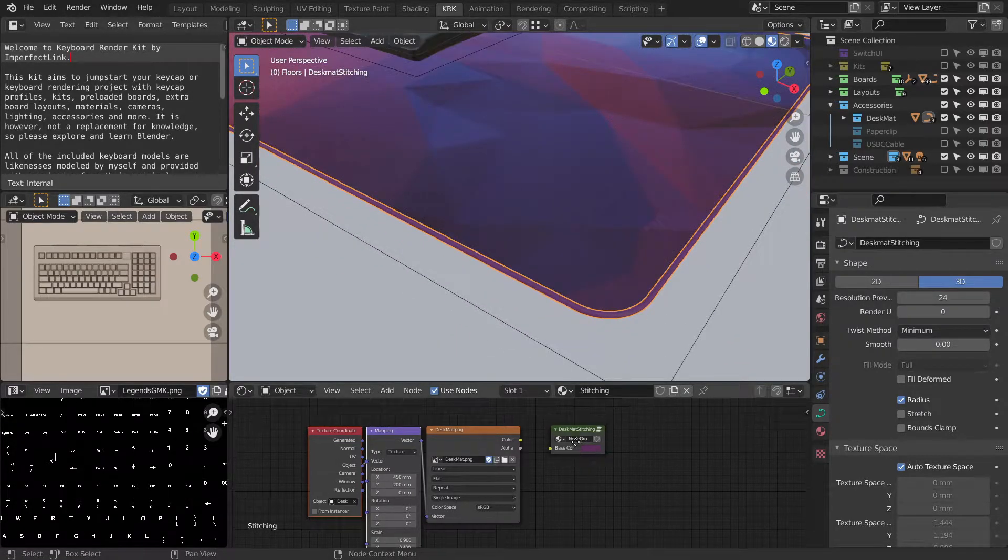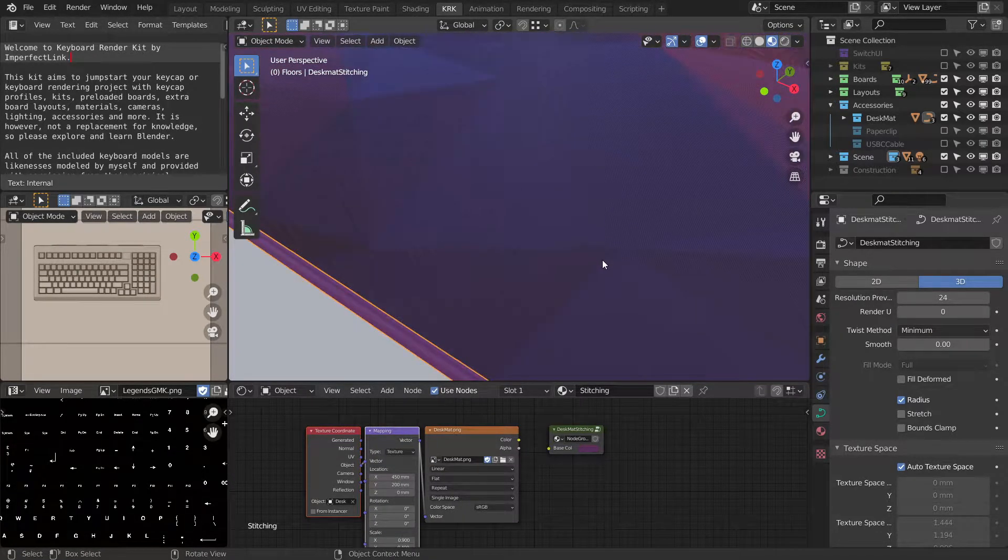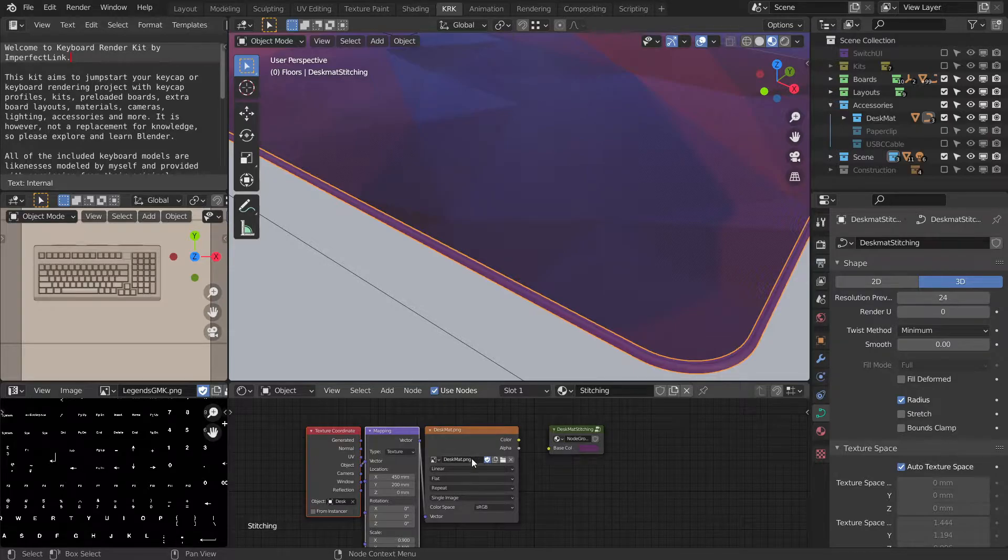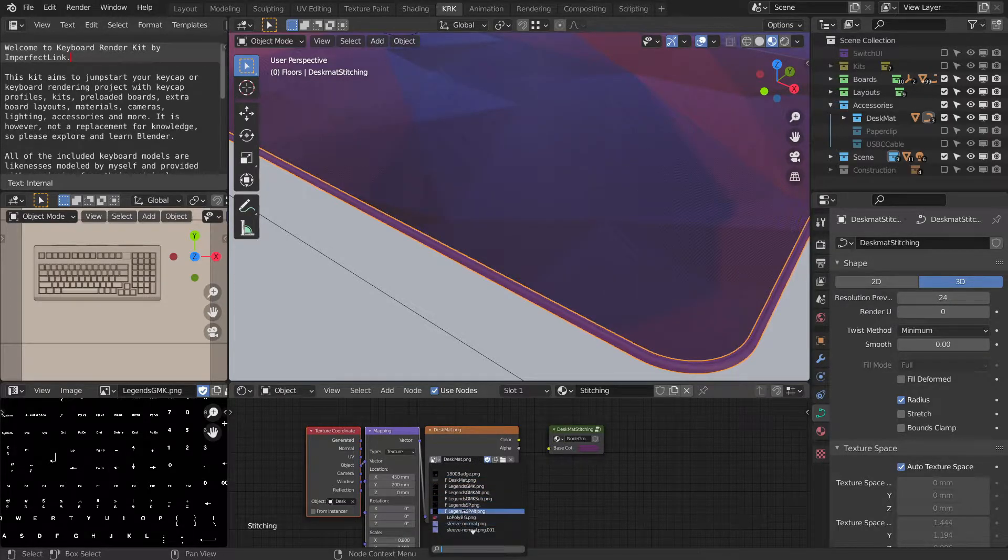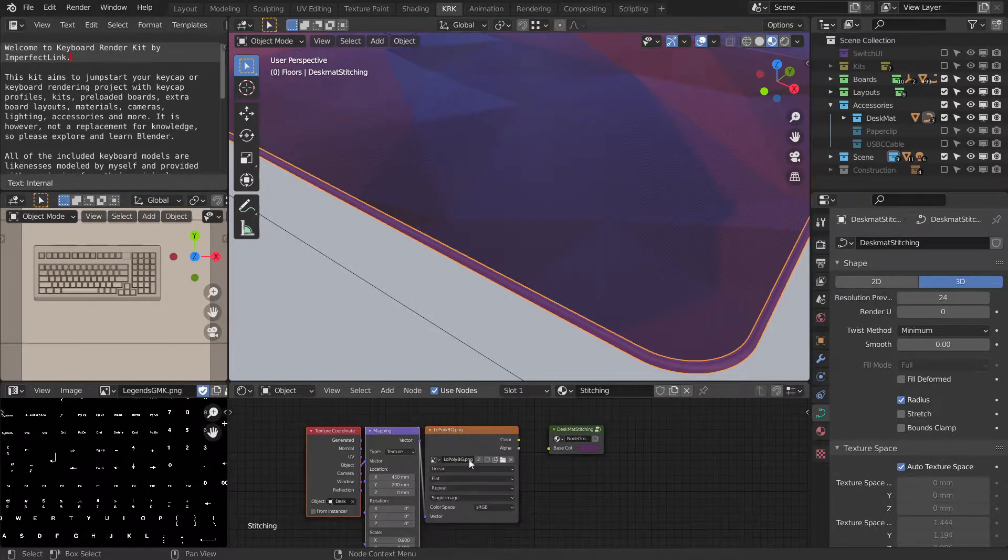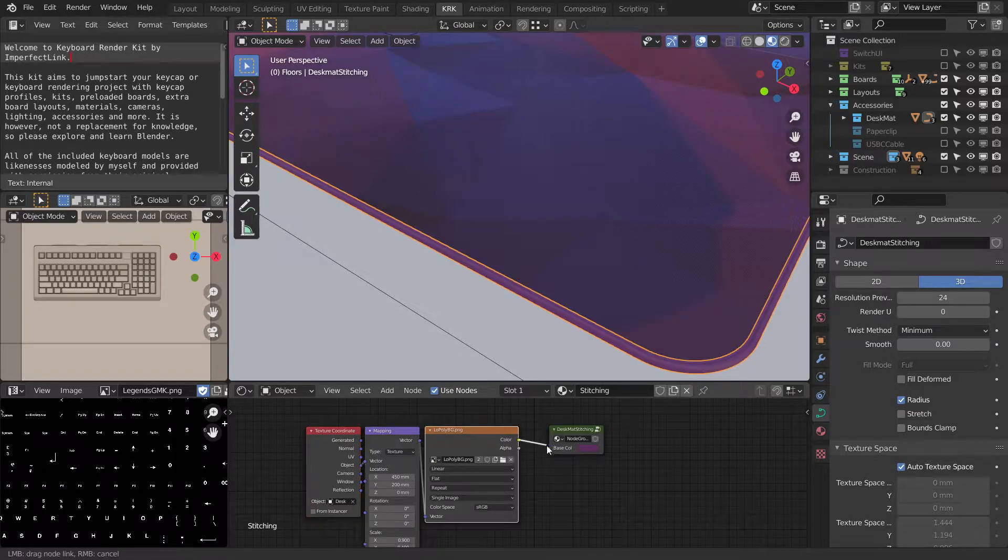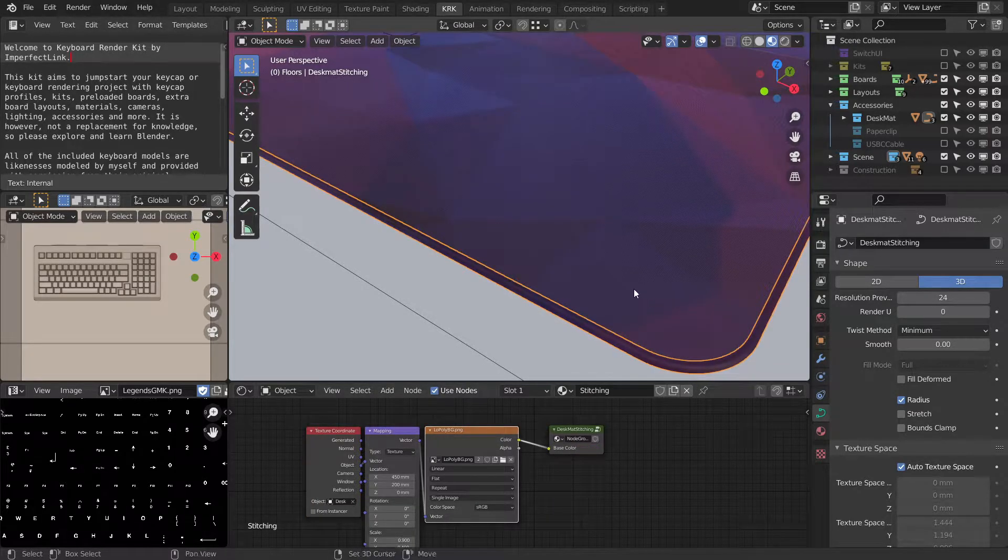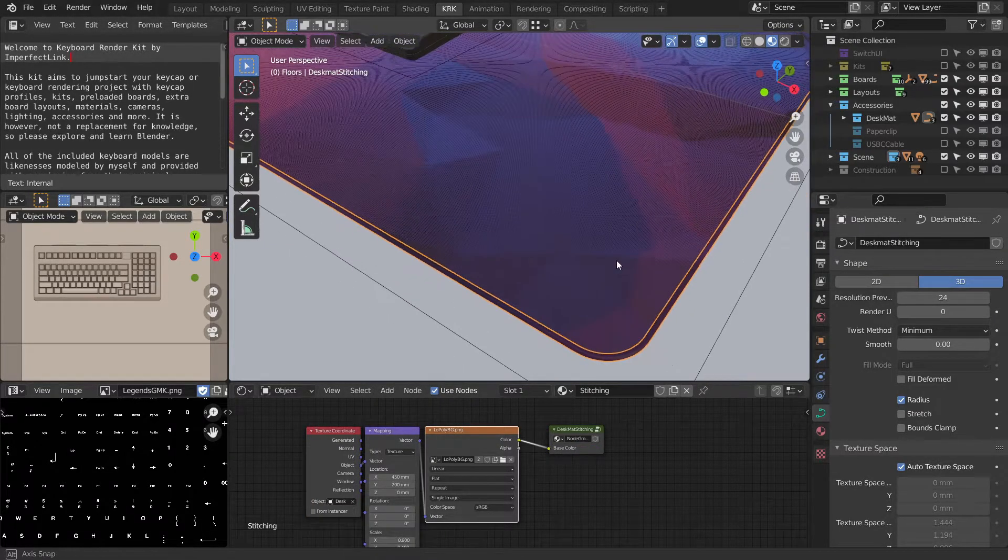Or if you want it to be full bleed, you can switch this over to the same texture and just connect that to the node group.